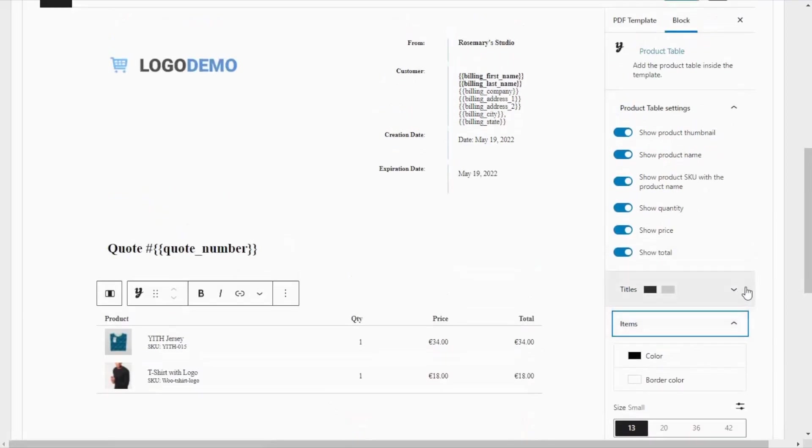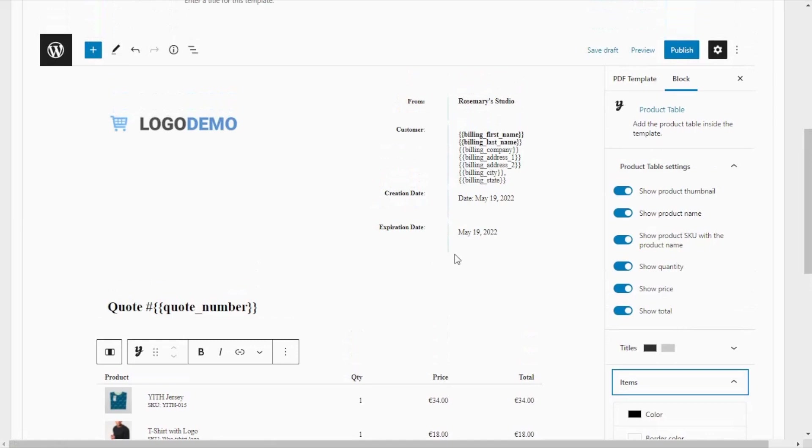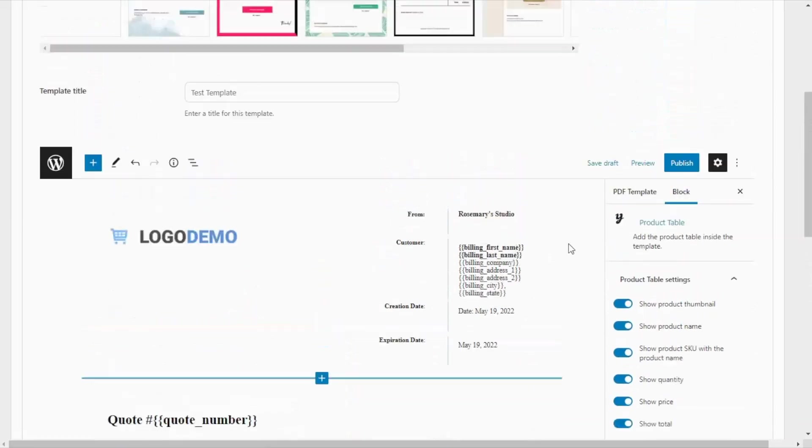And just like we have seen these settings for these blocks, every other section of this template can be fully customized. Now, for the moment, I believe we can leave this template as it is, so we can continue and publish it.